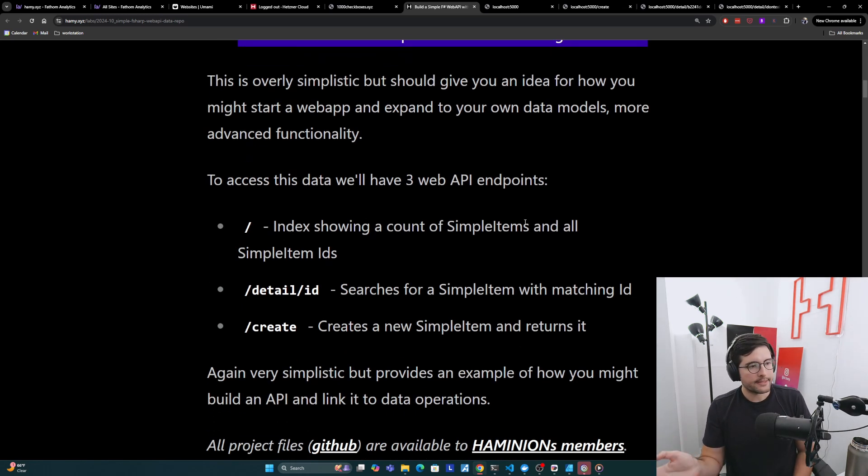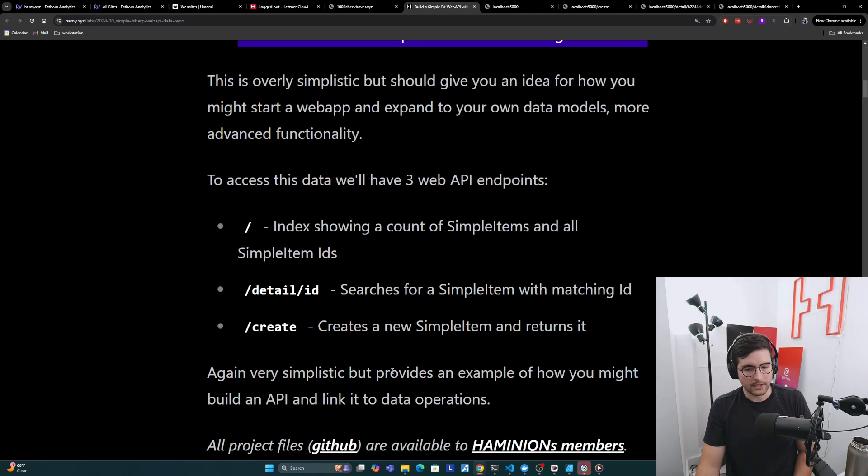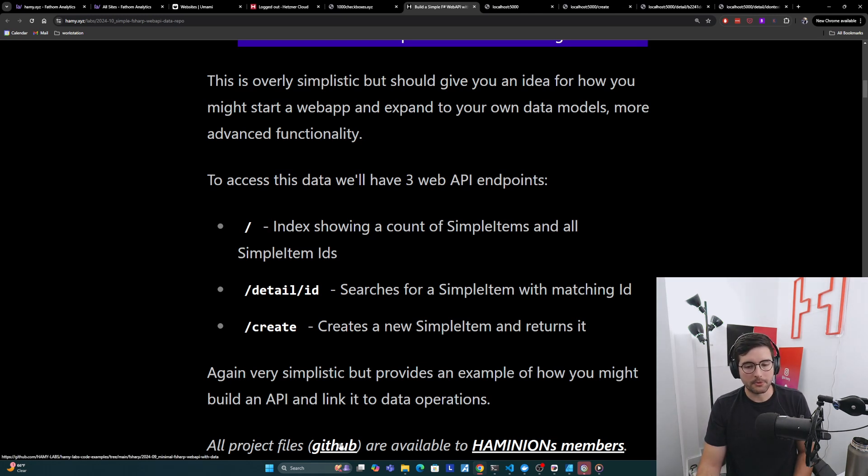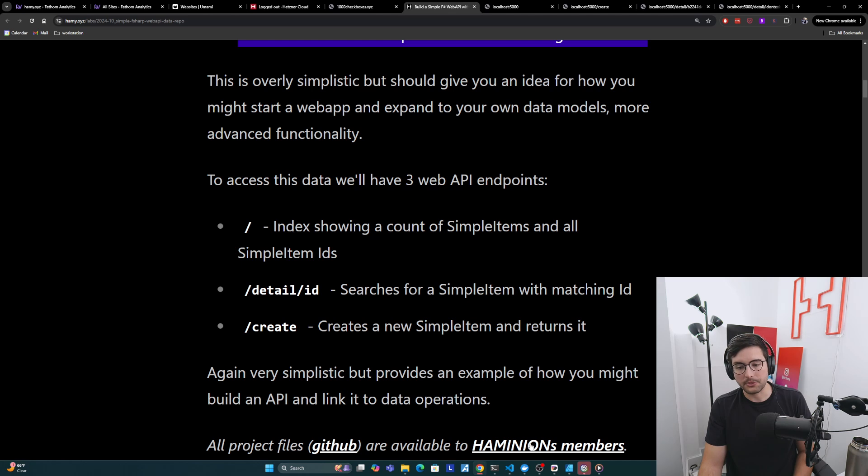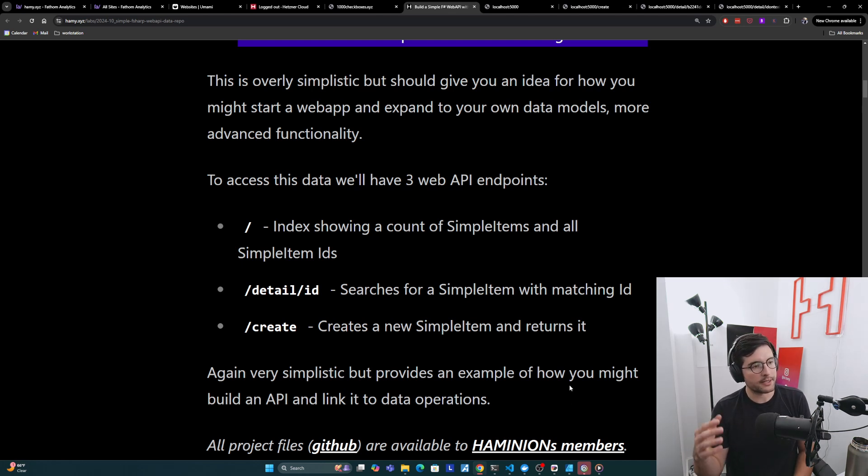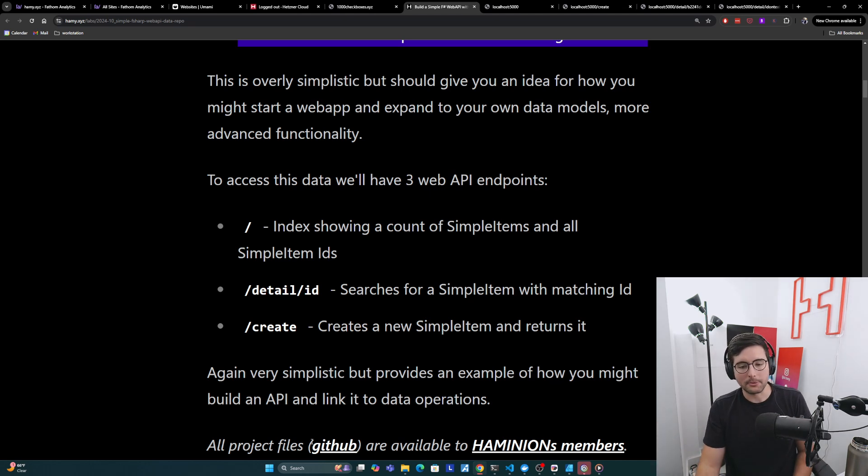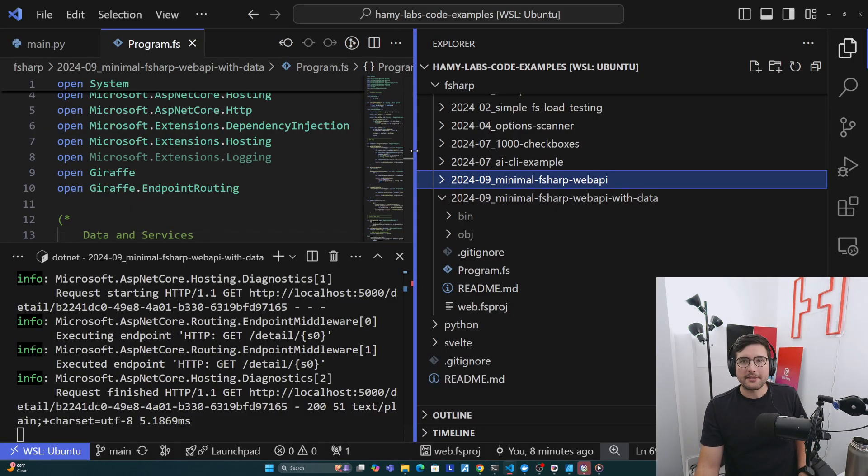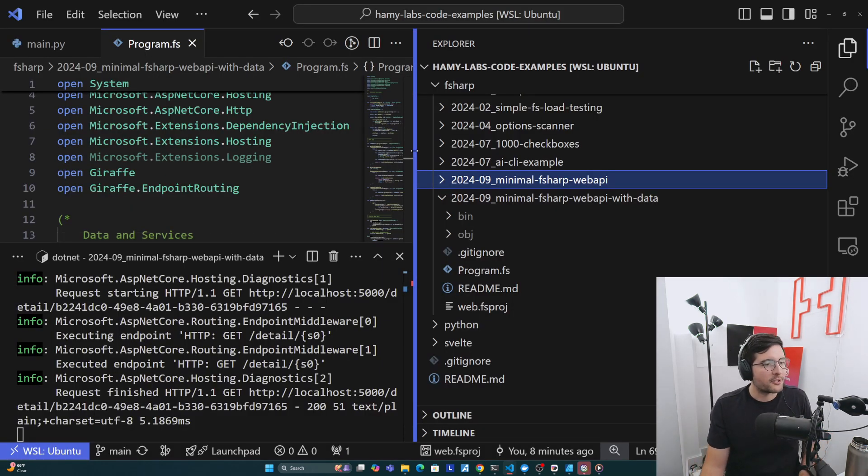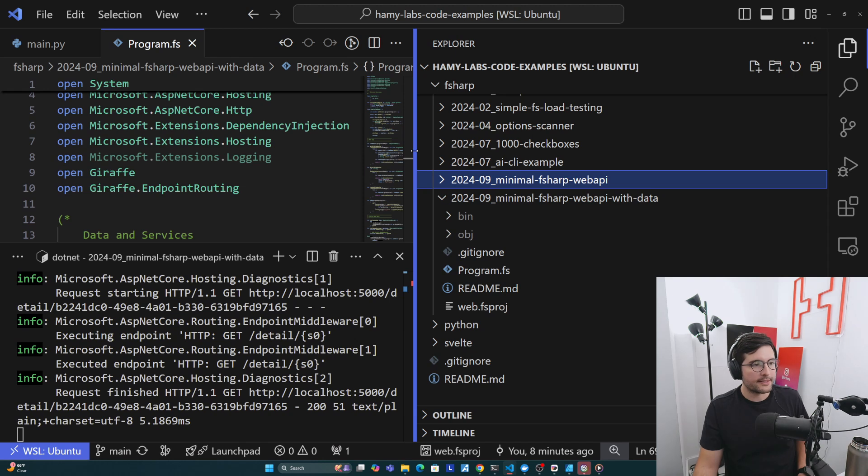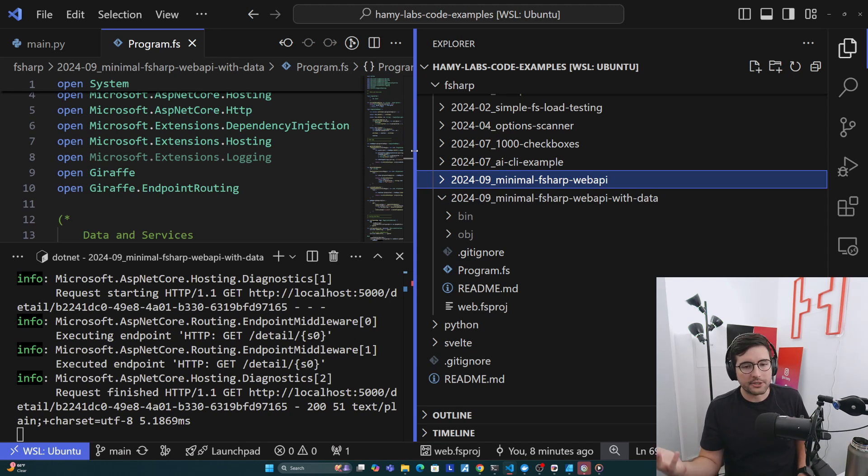Now I'll be showing you project code and stuff. All the project files are available on GitHub here in my Hamilabs example repos, and this is available to all Hamonions members. We will be going over all the source code as well. But if you want the project files, you can just pull it down and run it. Alright, so as always, I'm just a random guy on the internet, so you shouldn't trust me. And so I'm just going to run this and demo it to you.